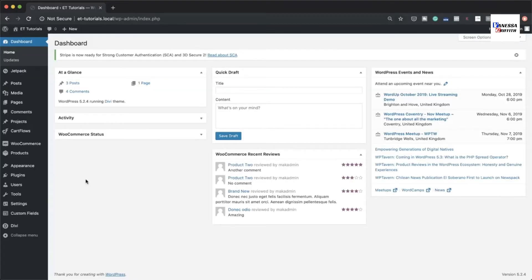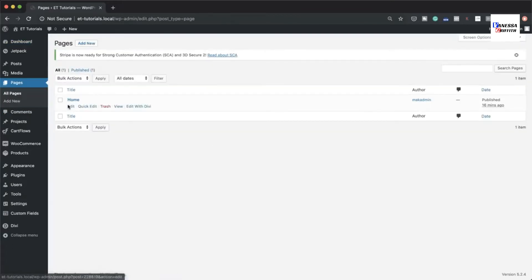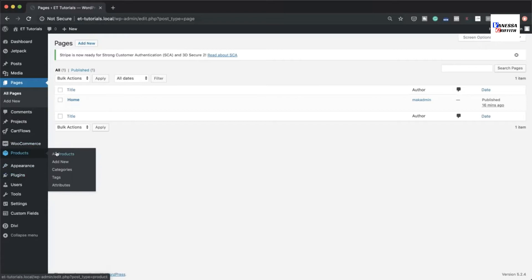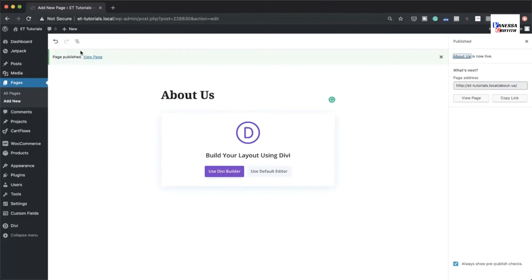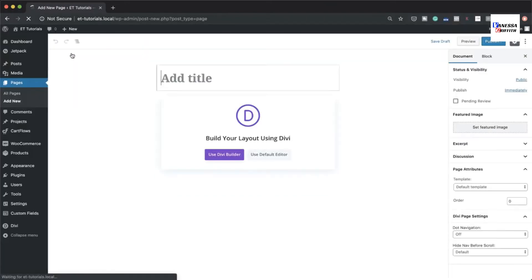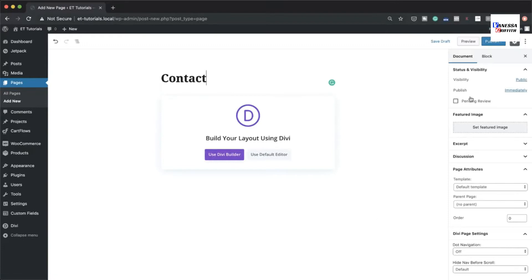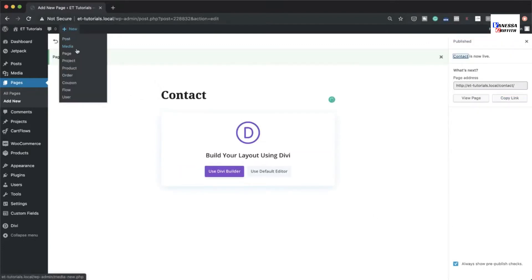Before we can start creating our menu, you need to make sure you have the pages that go on the menu. If you go to Pages, I only have one page. There are two ways to add pages — either here or in the menu editor. So I'm adding an About Us page, a Contact page, and a Services page, publishing each one.